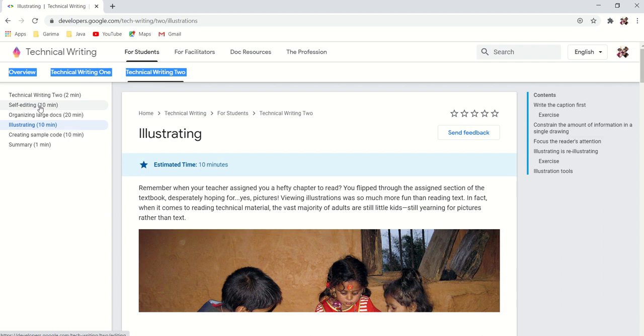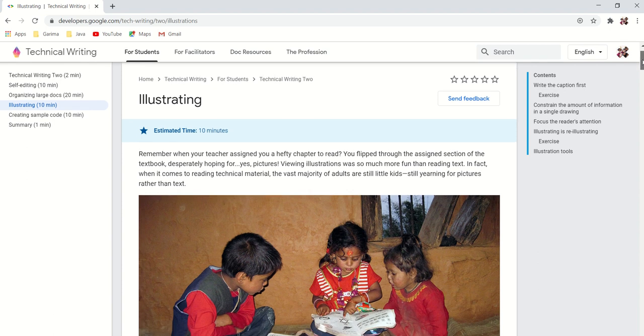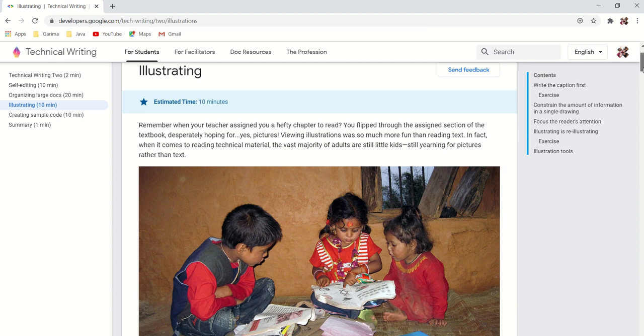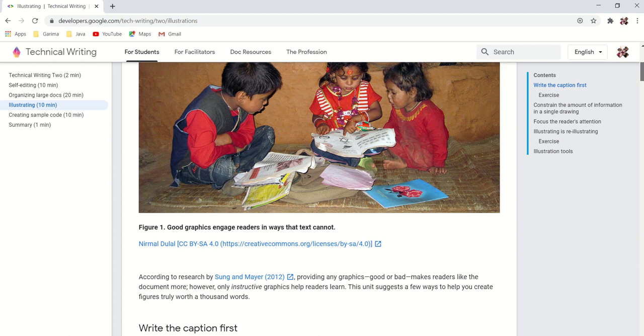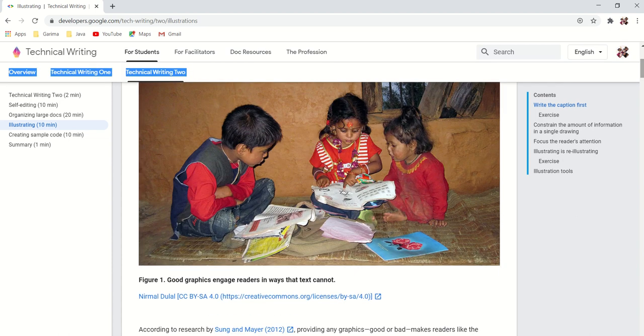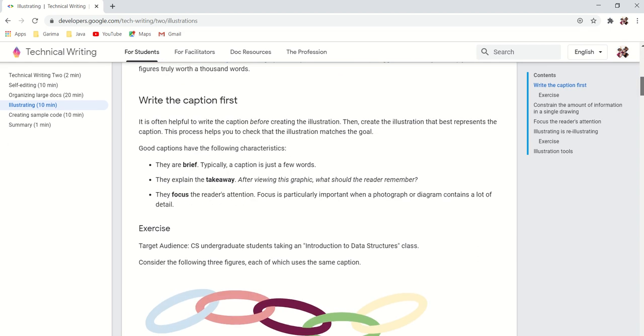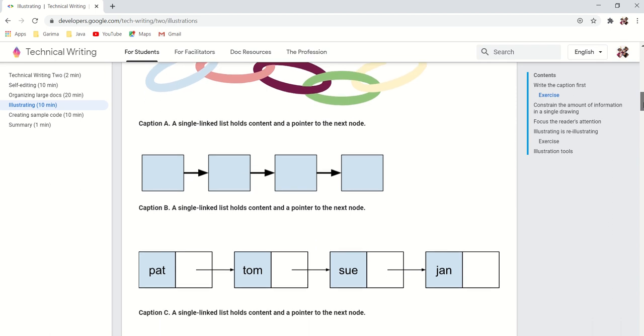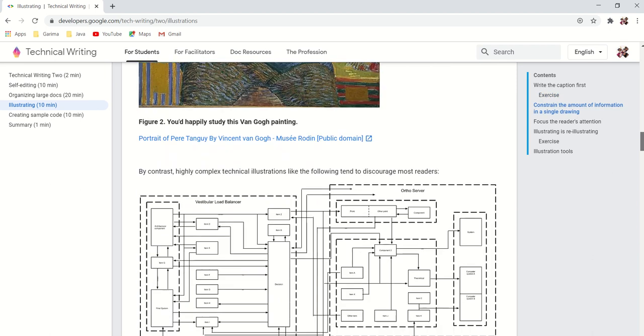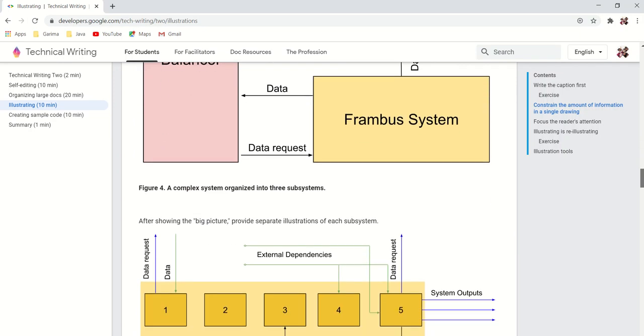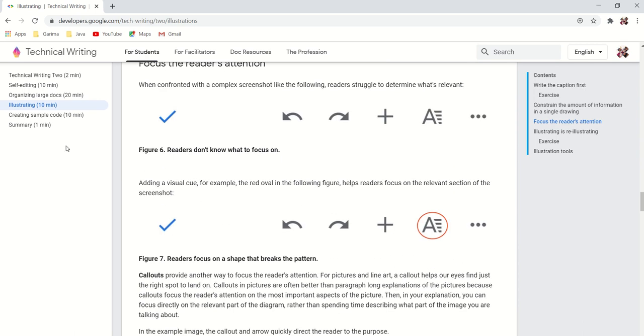The next one is illustrating. Remember when your teacher assigned you a hefty chapter to read? You flipped through the assignment section of the textbook desperately hoping for—yes—pictures. Viewing the illustrations was so much more fun than reading text. That's right, I did the same thing when I was a kid. So it's always good to incorporate pictures and graphs.